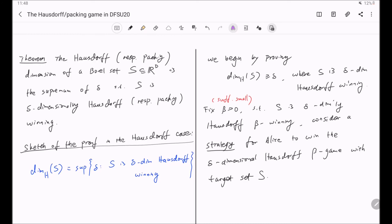The second half of the proof — namely that the left-hand side is bounded above by the right-hand side — follows by essentially the same idea, but the construction of the winning strategy is much more complicated. At this point I'm not sure I will make a video on the proof of that part as well.